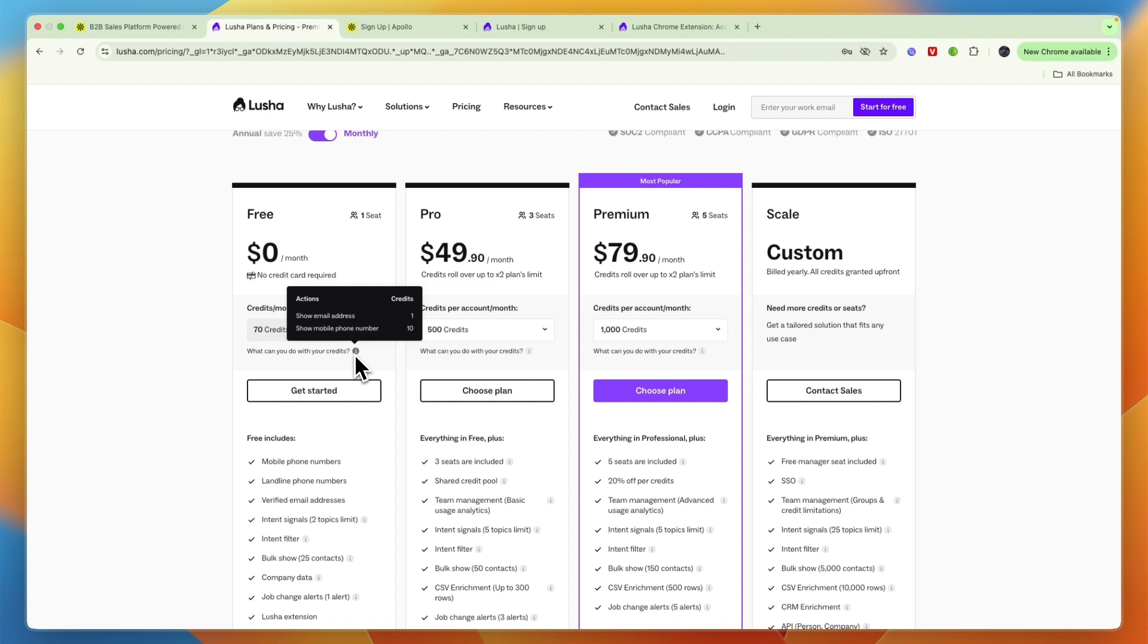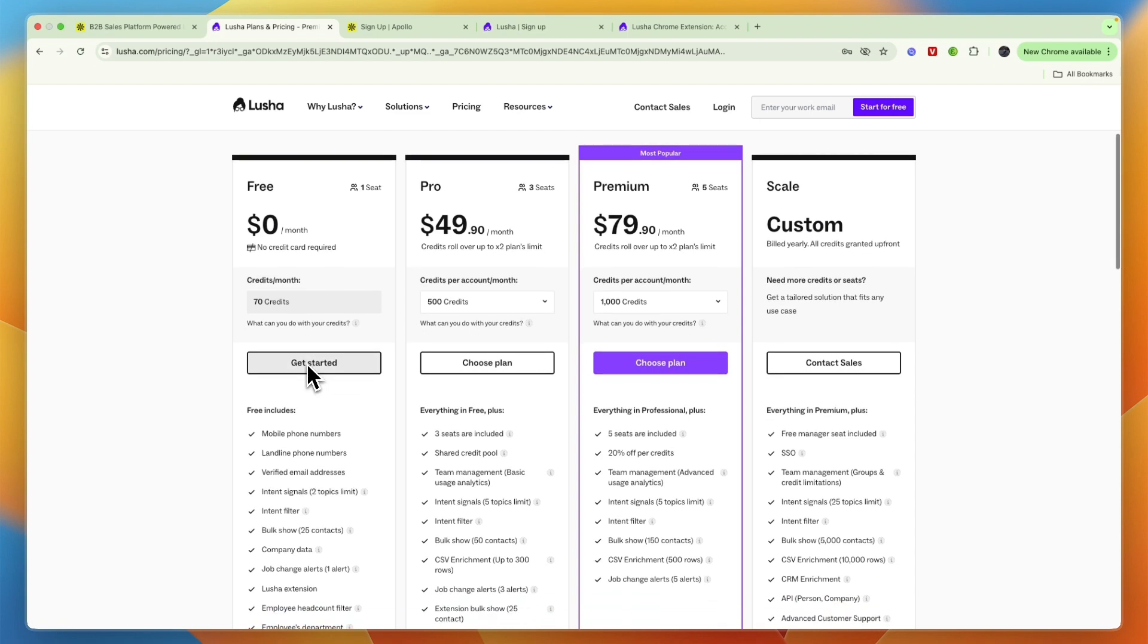So if you do want to find mobile phone numbers and be able to call people, then Apollo.io will cost much less credits to do that. However, the cost per credit is also higher on Lusha. So even if you only want to do the emails, then Apollo.io will still be cheaper.